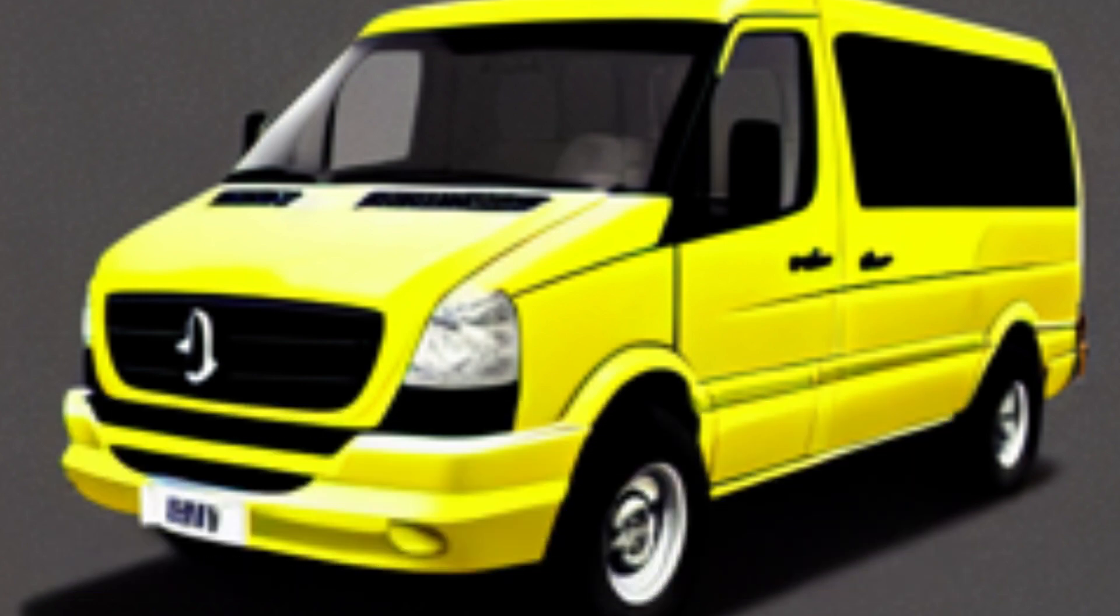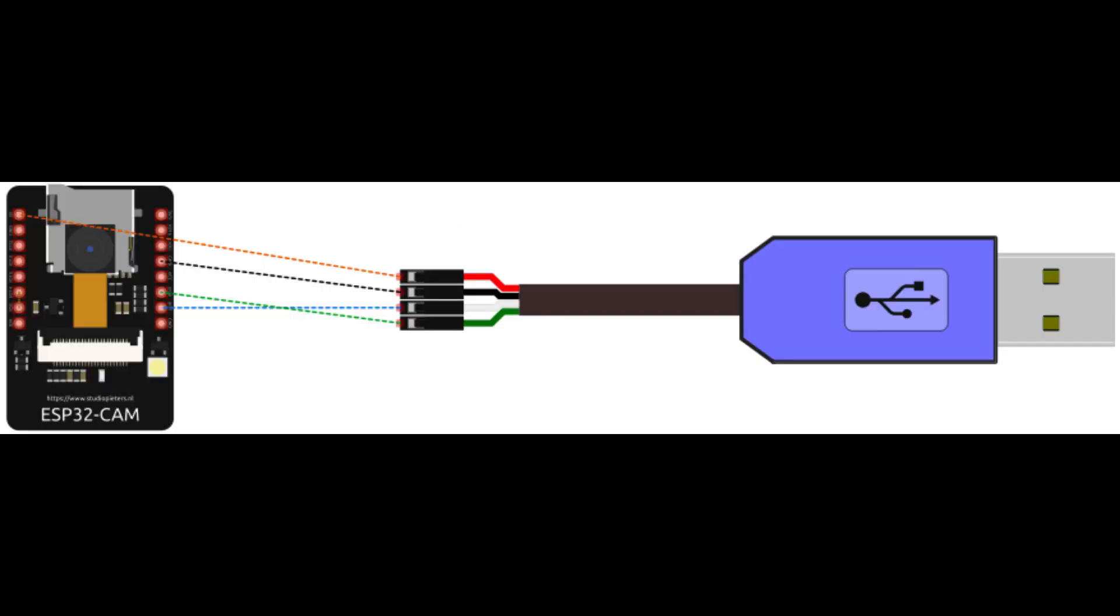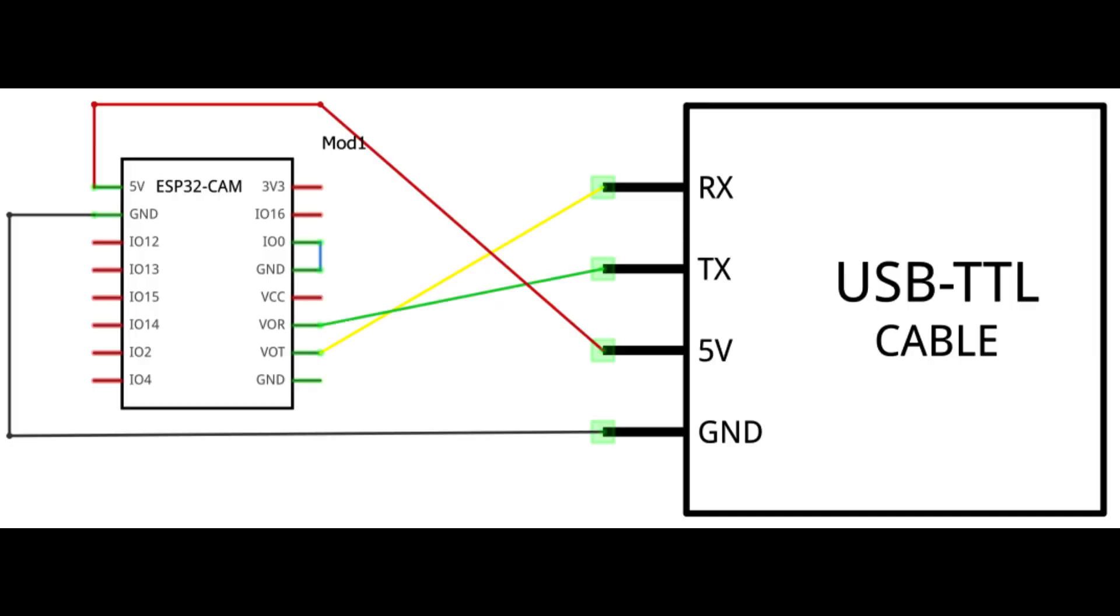Before we can upload the sketch to the ESP32 cam board, I want to note that we will be using the same TTL serial adapter that we used to program the ESP8266, but with a slightly different configuration. With that being said, let's dive into the wiring process. First, connect the GND pin on the serial adapter to any GND pin on the ESP32. This will establish a common ground between the two devices, ensuring reliable communication.